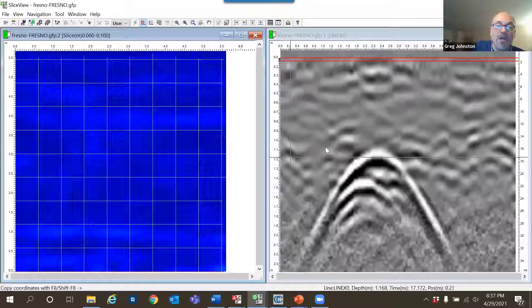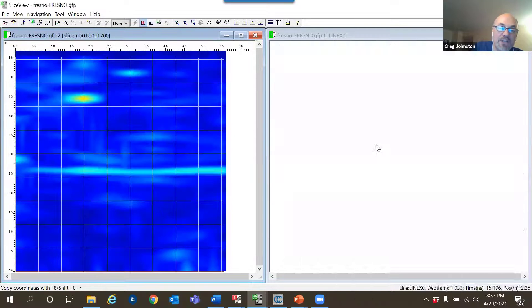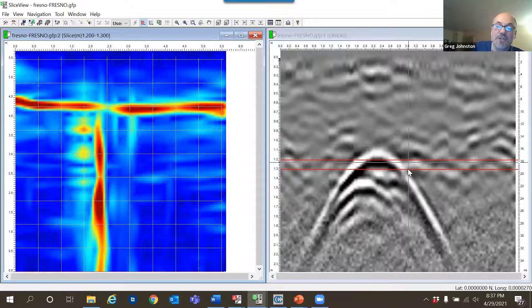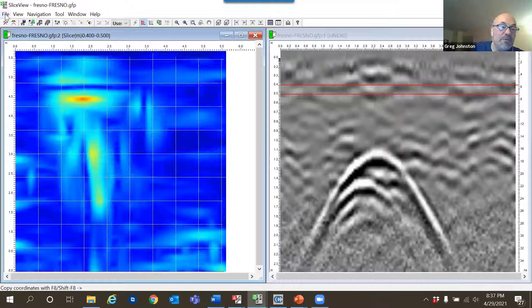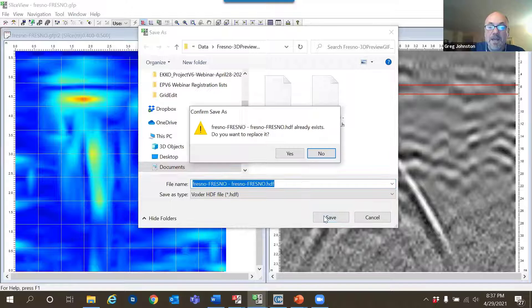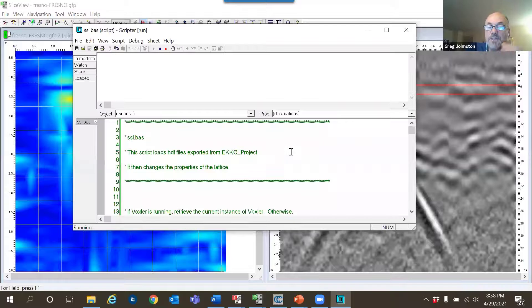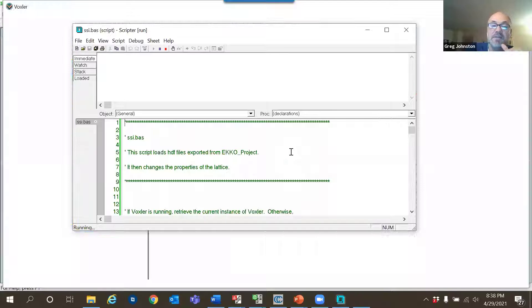The SliceView grid module in ECHO Project version 6 now exports in a single click the files needed to visualize your data in Voxler, essentially boosting you up the Voxler learning curve. Here's a different data set with a couple nice targets: a linear feature coming across and a T-shaped utility. Going to File > Export Data to 3D creates a 3D file and, if Voxler is installed, it will launch Voxler and set it up with some initial visualizations of that data.